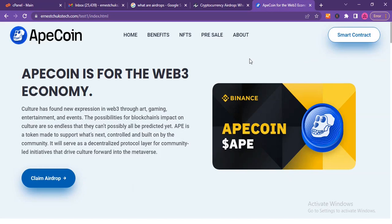Hello everyone, welcome to my YouTube channel. My name is NS Tukes and I'm very excited to share yet another video with you. In today's video I'm quickly going to show you how hackers create websites in the form of airdrops to hack cryptocurrency wallets.